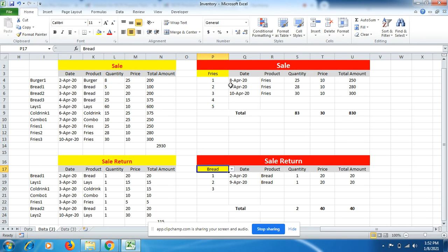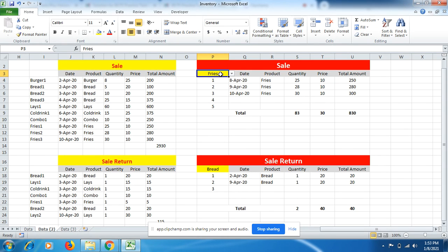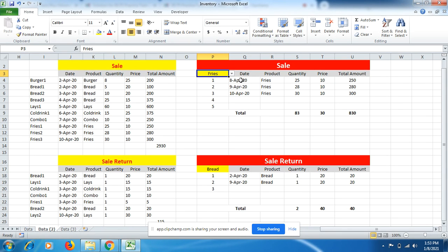So let's start the formula here, but before that you have to assume the sequence. Just assume I sold fries five times in a month. Just put it here in a single column and you can use data validation to make a list of this product names. Then let me start the formula.